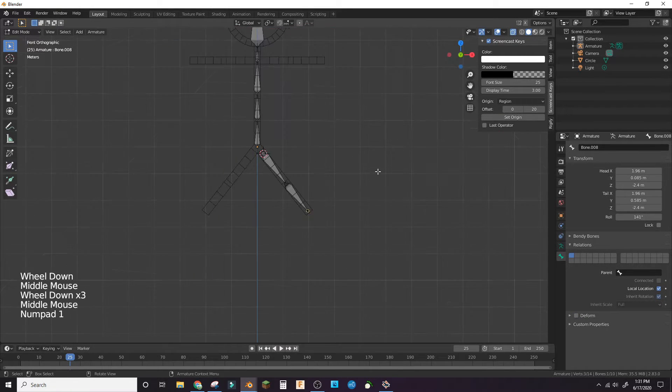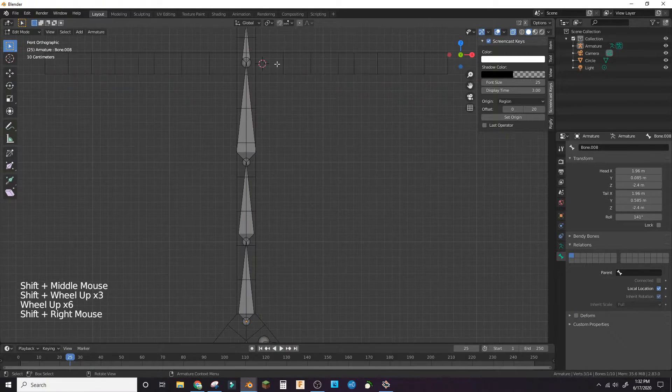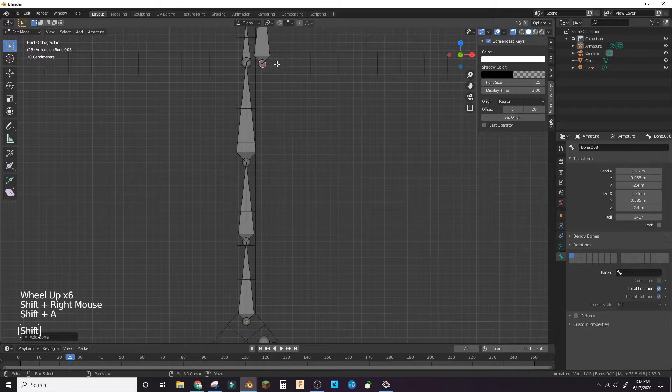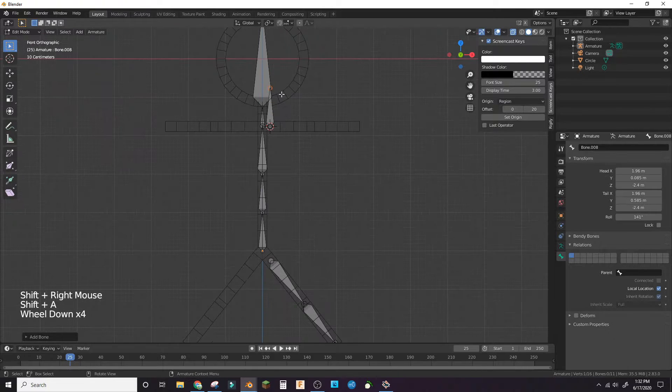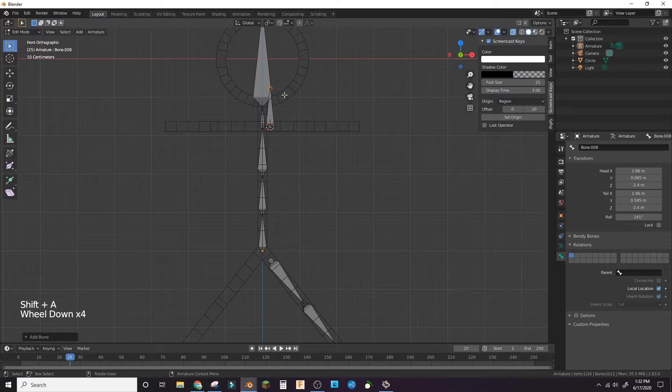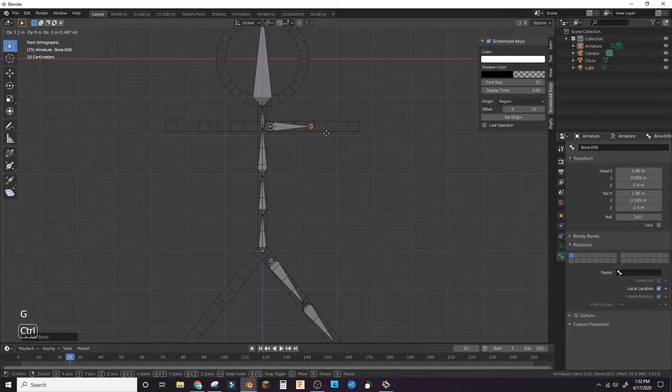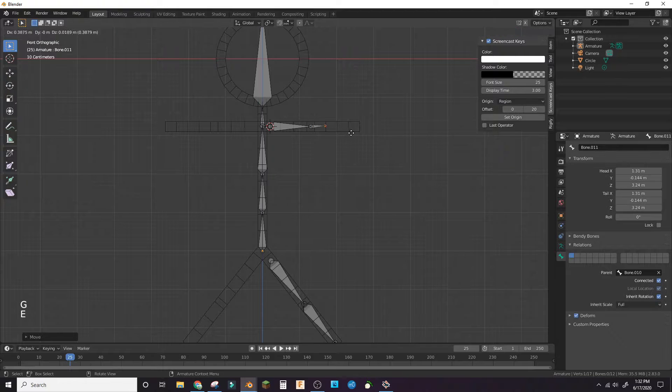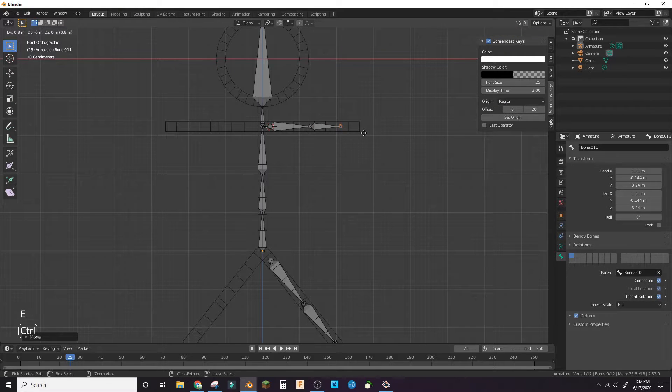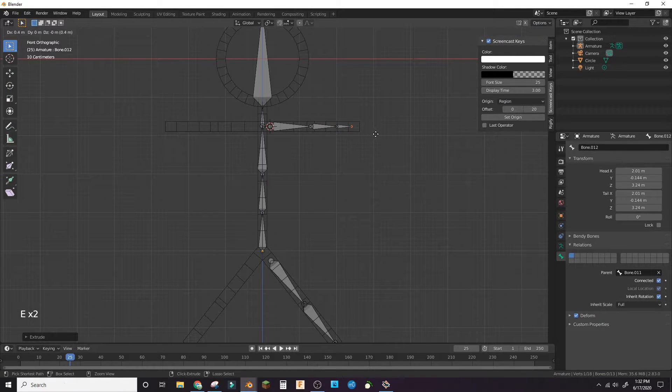Move the 3D cursor to the left arm. Add a bone. Move the end of the bone to the elbow. Extrude to the wrist. Extrude to the end of the arm.